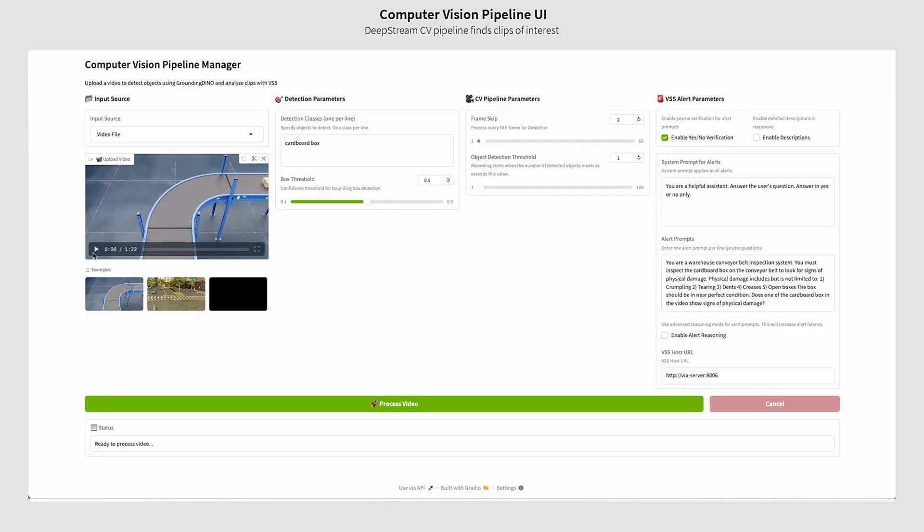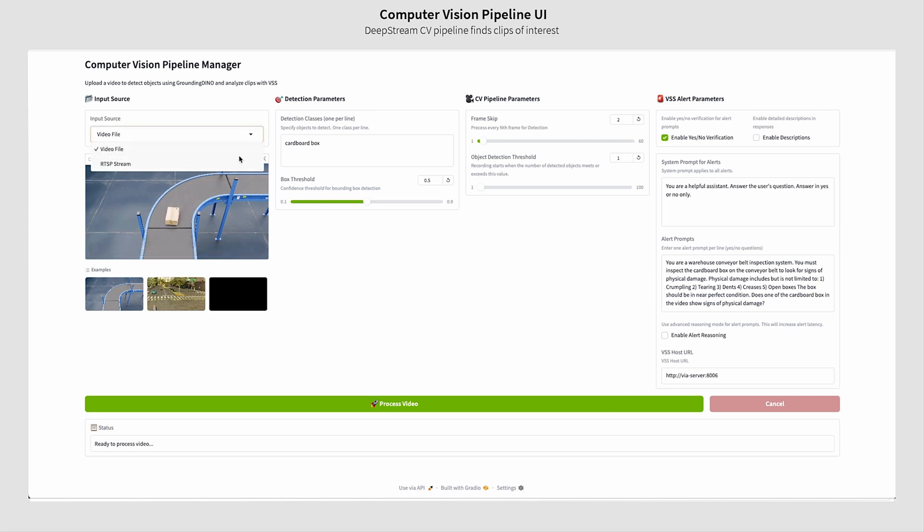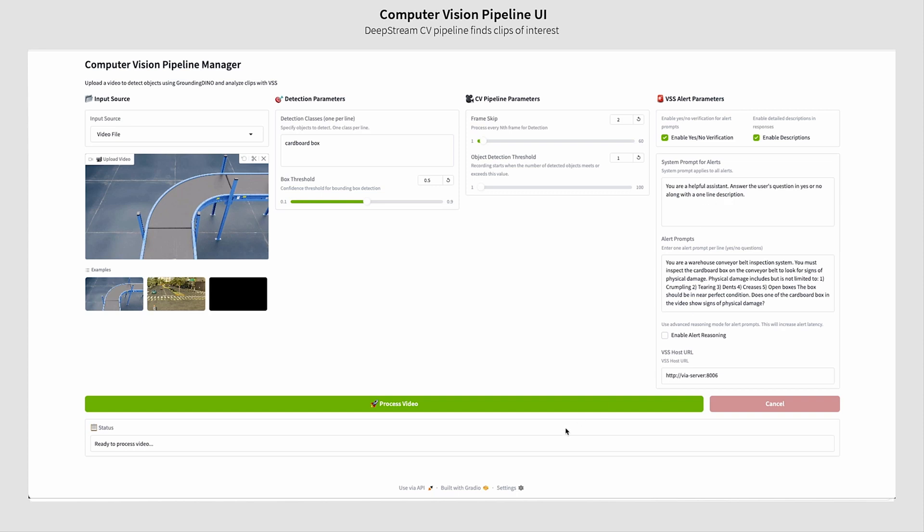In the computer vision pipeline manager, the user can first configure the input stream and define the detection parameters. For instance, here we define a cardboard box and then specify a VLM prompt. This prompt is sent to VSS along with the event for further analysis.